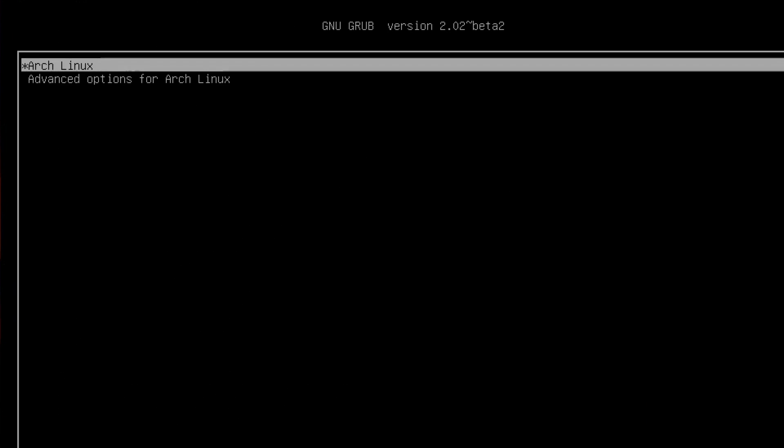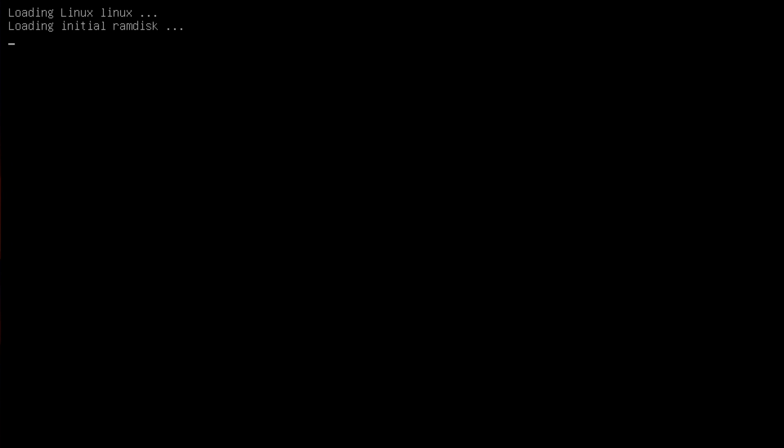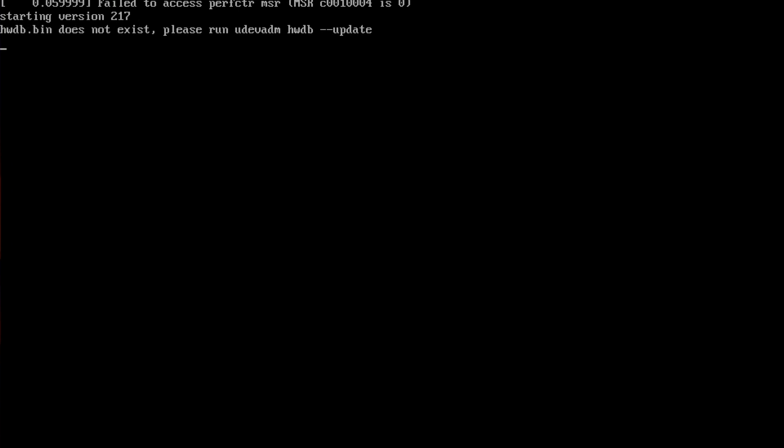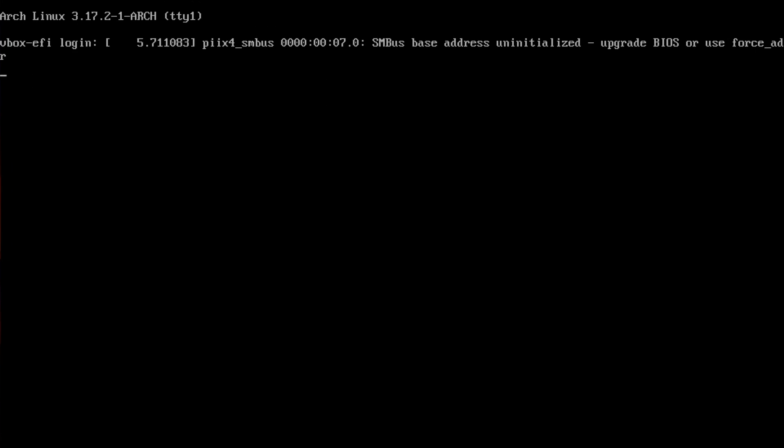There we have it, Arch is ready to go with EFI emulation and you can proceed from there to install your desktop environment, your video drivers, and so on.